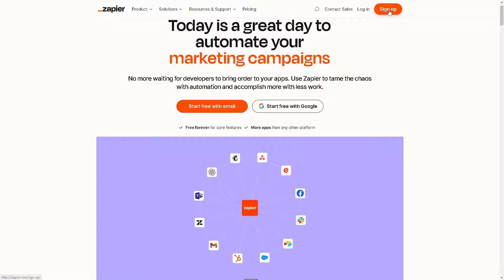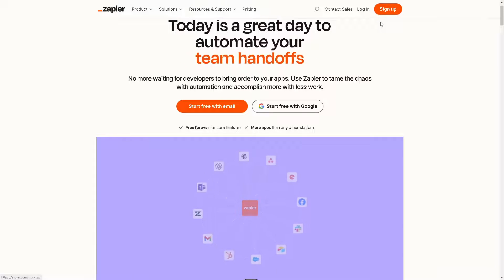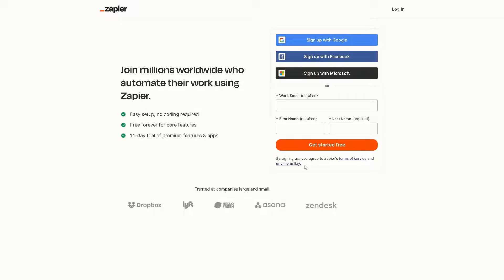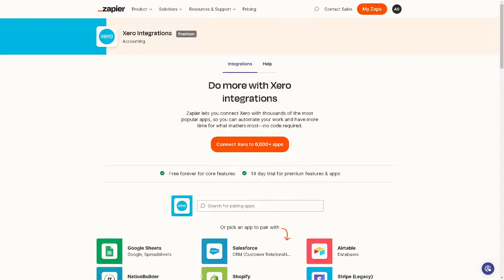Click on that orange button right here. Again, it's a very easy setup: no coding required, free forever for core features, and you also have a 14-day trial for premium features and apps. All you're going to do is continue signing up with your Google, Facebook, or Microsoft, and once you've done that, you are all set.